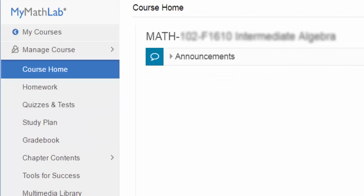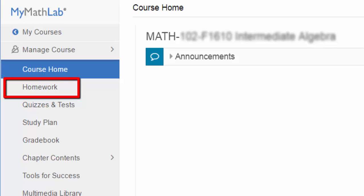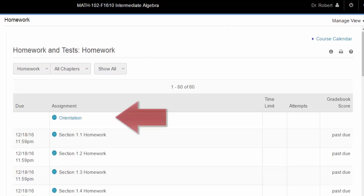To get started on the assignments in the course, click on the homework link on the left-hand navigation bar and start with the orientation chapter.